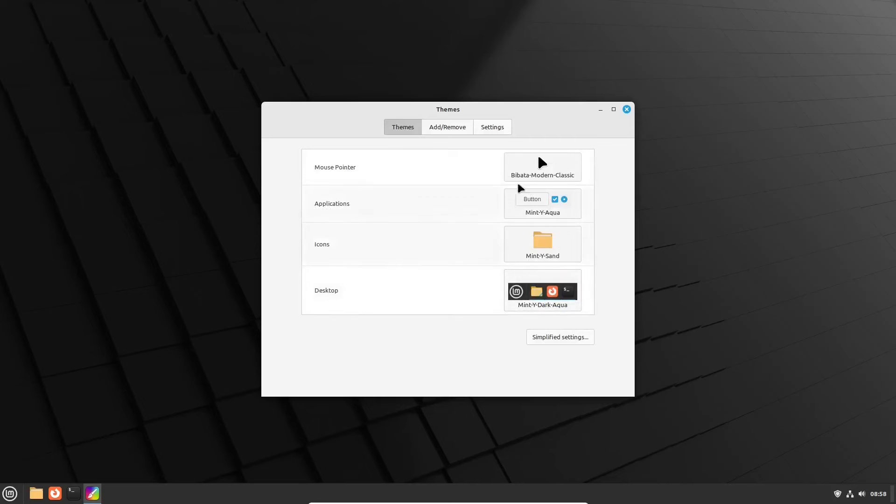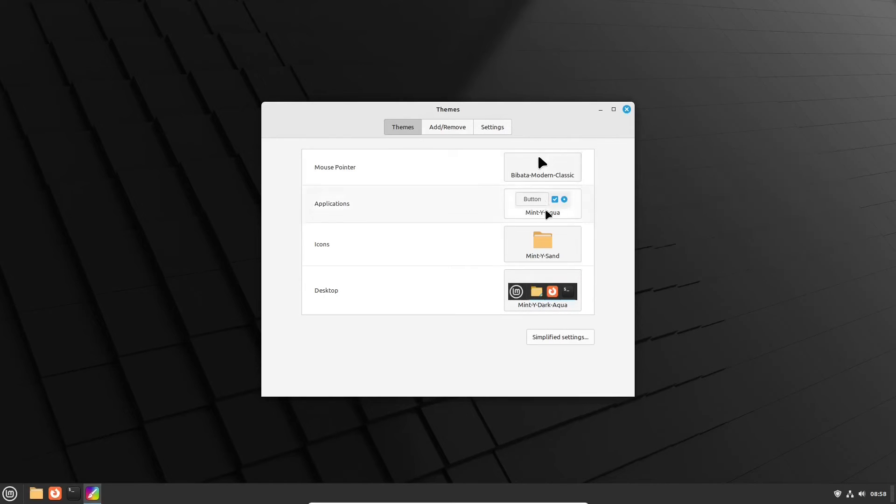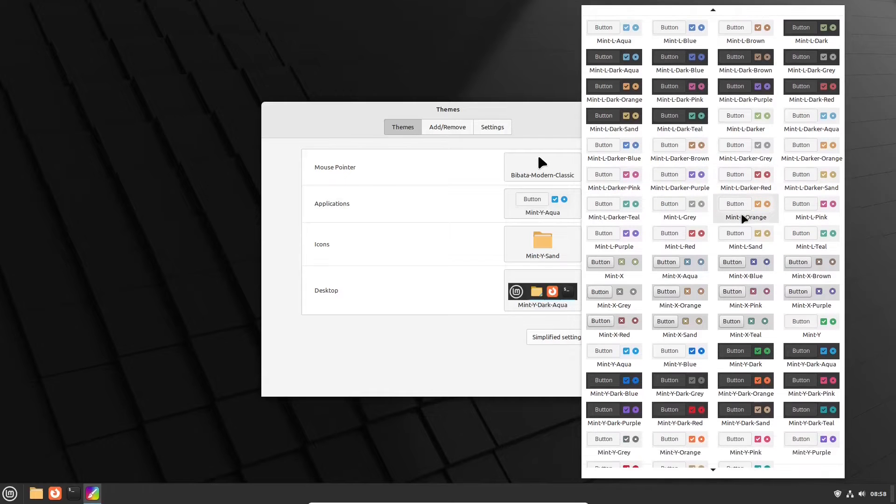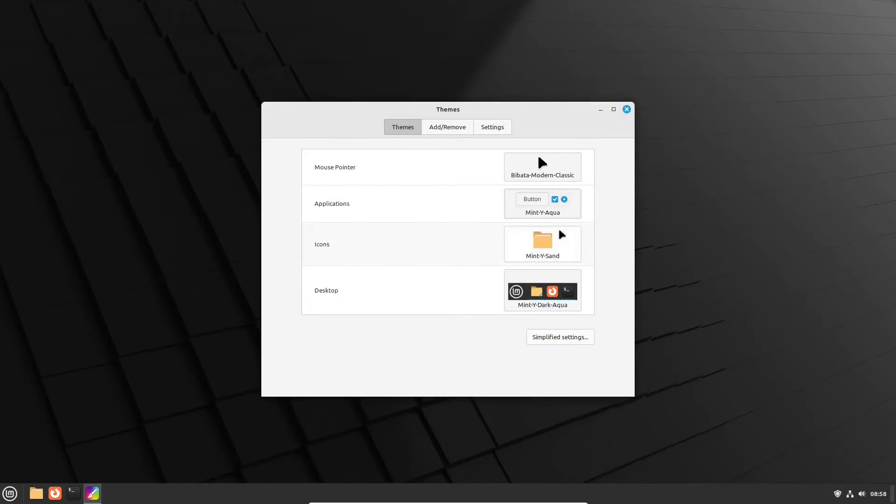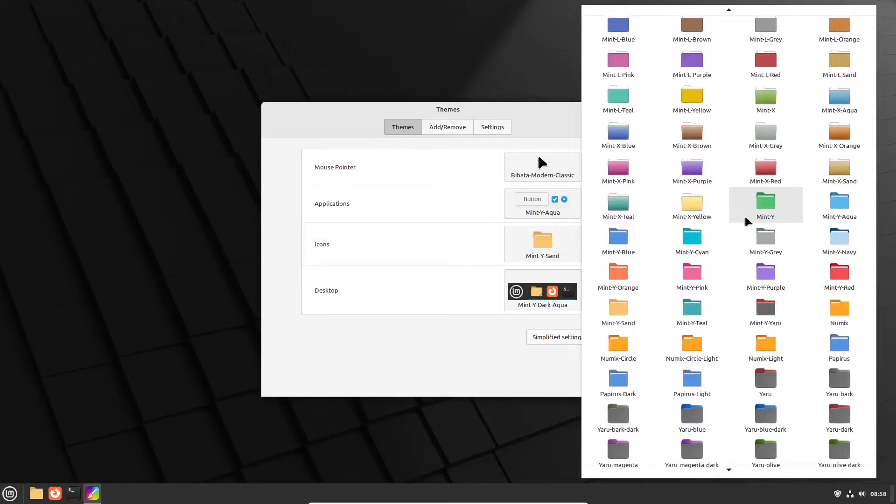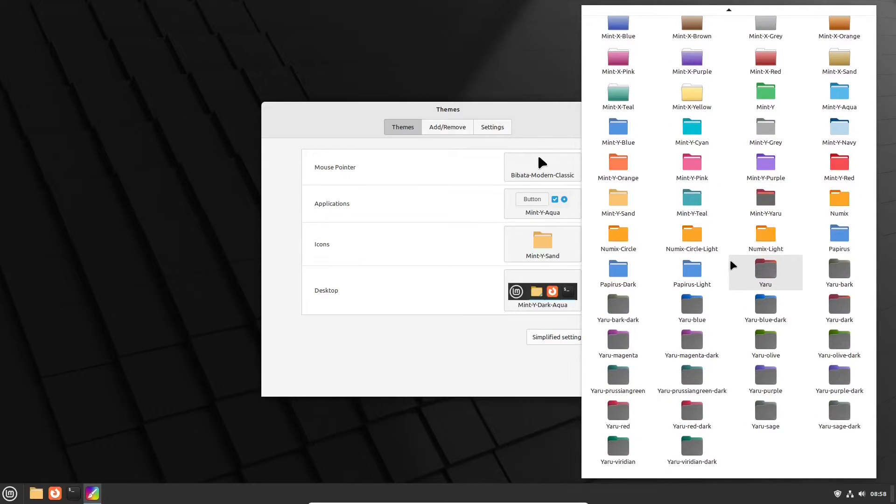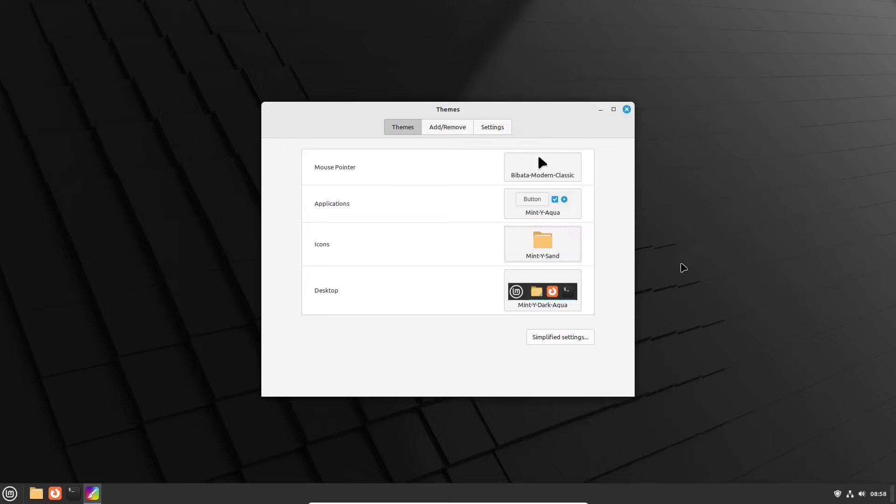Long time users of Linux Mint will find the old themes by clicking the advanced settings button. There you'll find many of Linux Mint's old and new mouse pointers, features, application styles, icon themes and desktop themes.